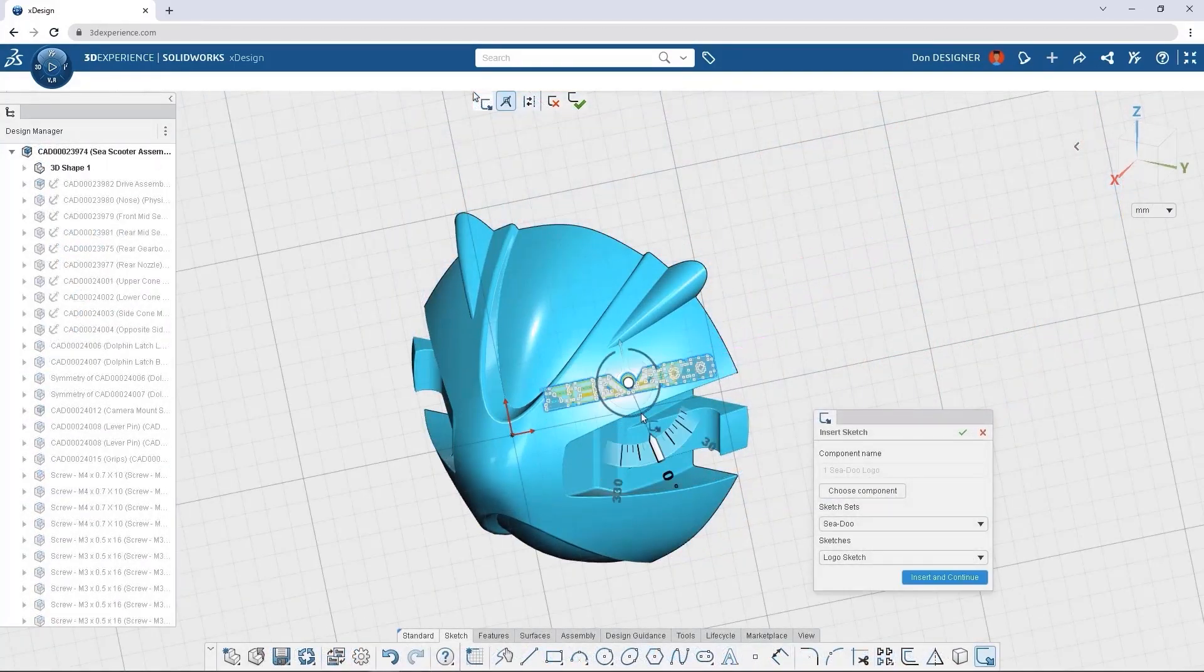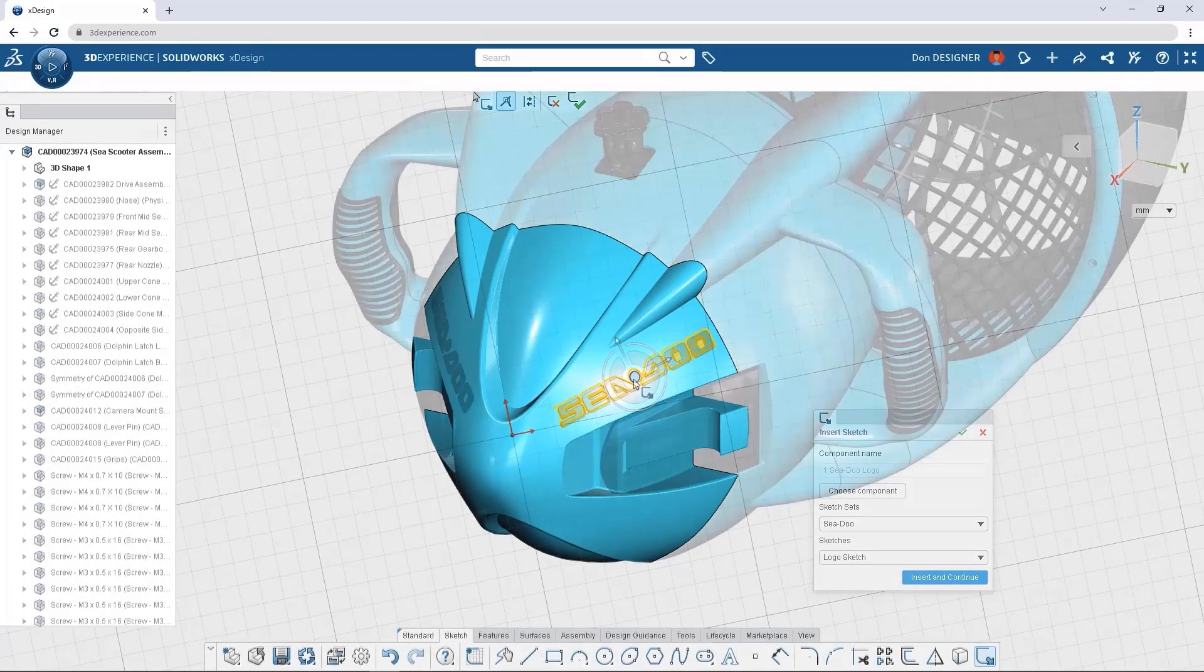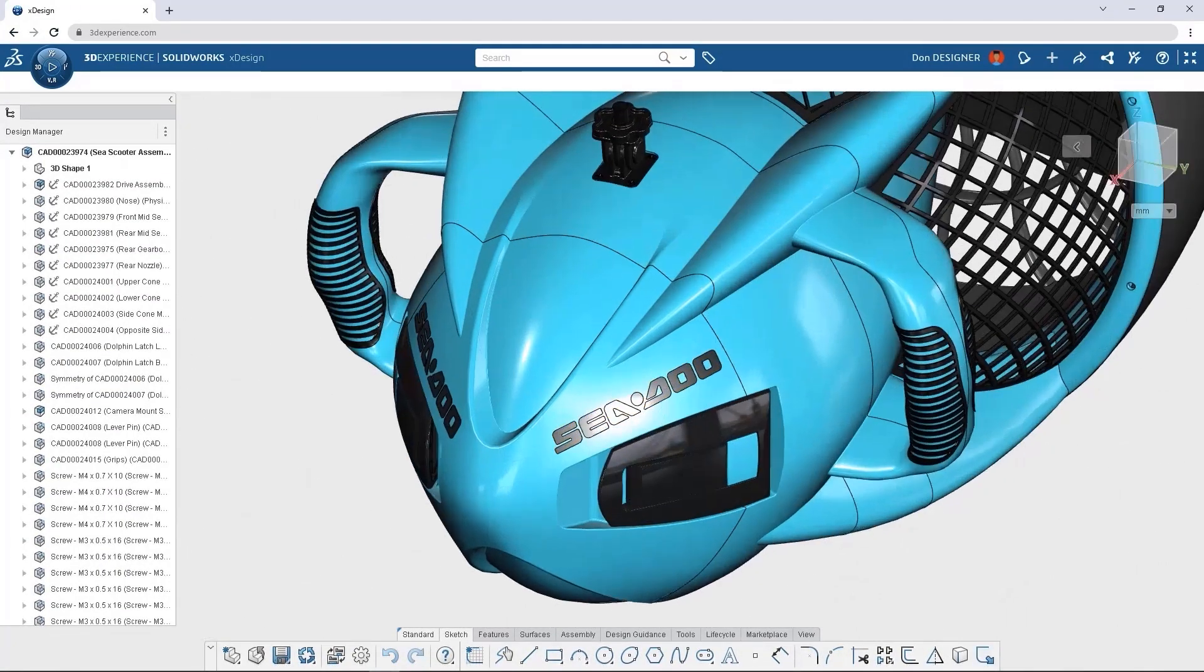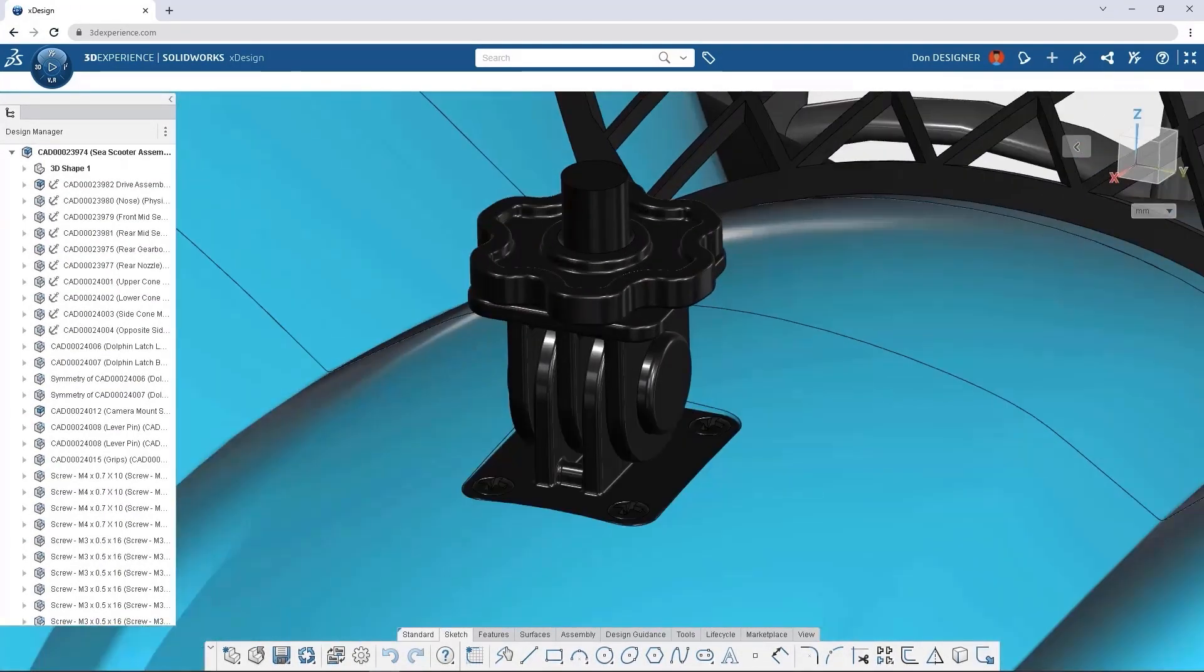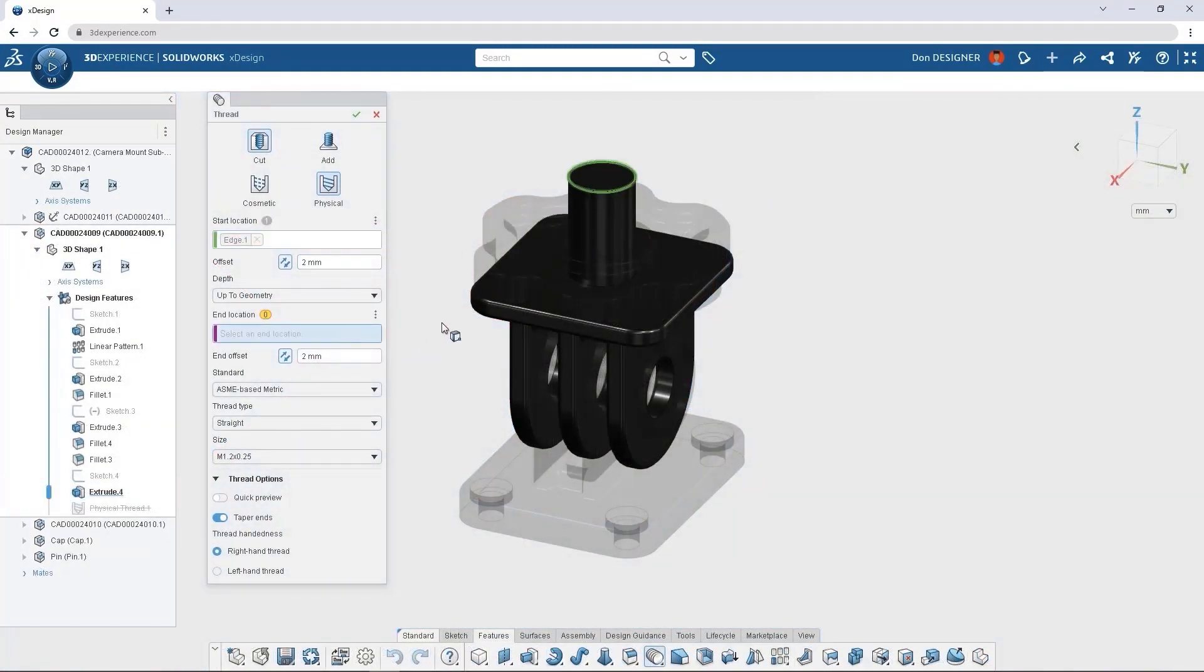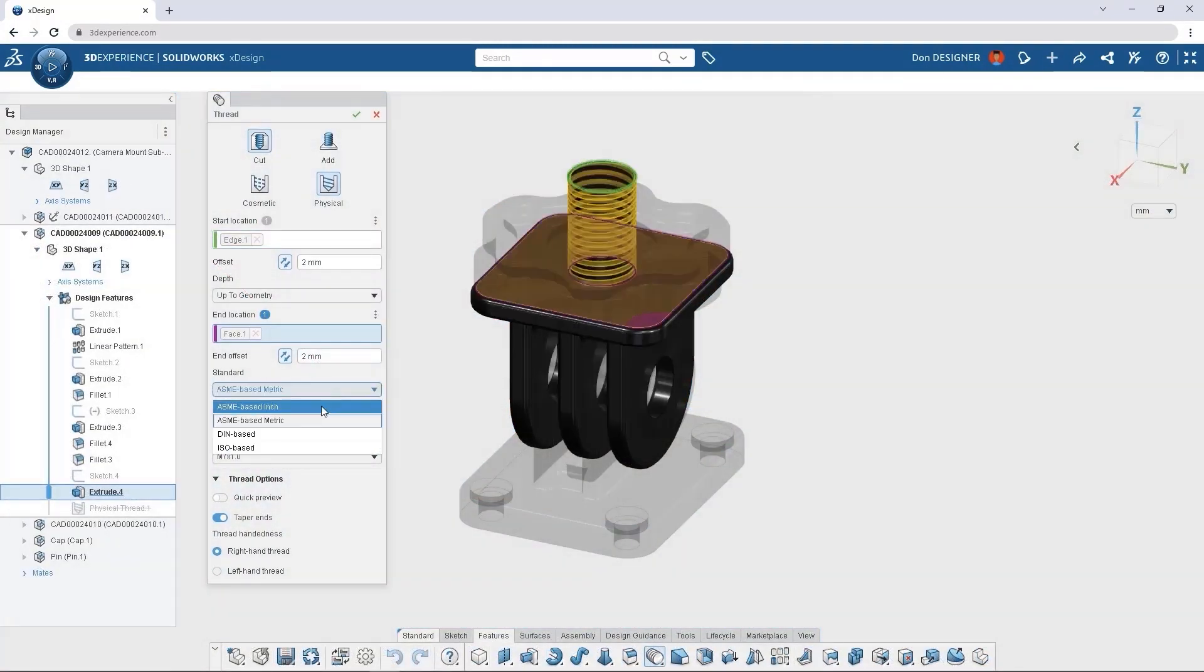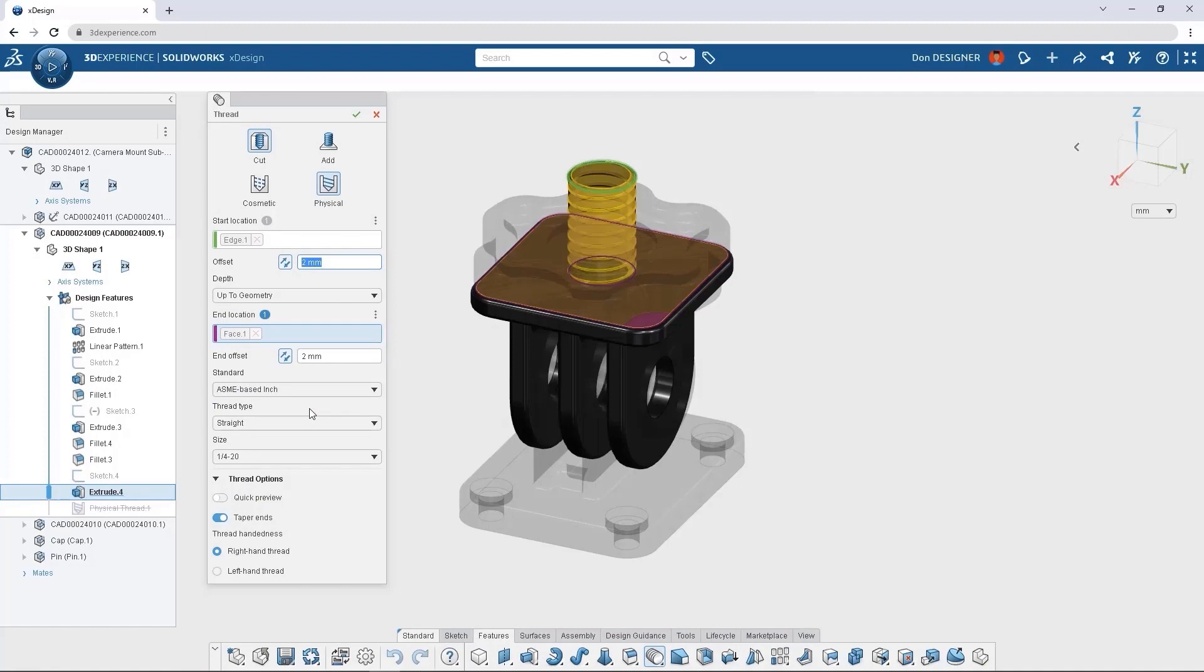Reusing saved sketches saves time and makes sure features are consistent across designs. To make use of modern additive manufacturing processes, adding cosmetic threads gives our files lifelike appearance.